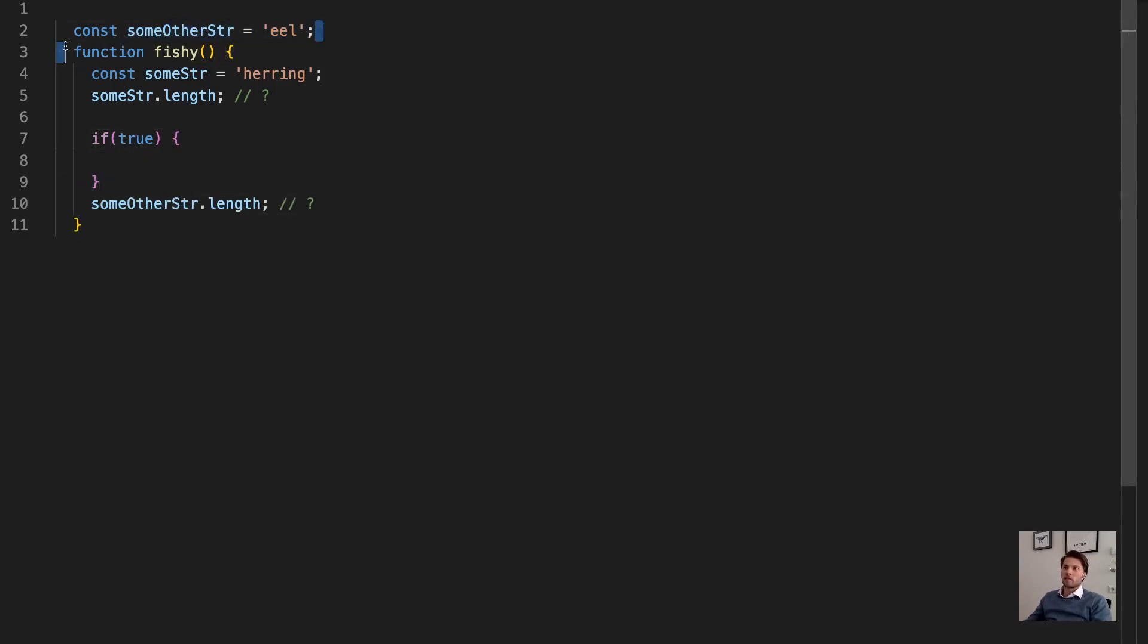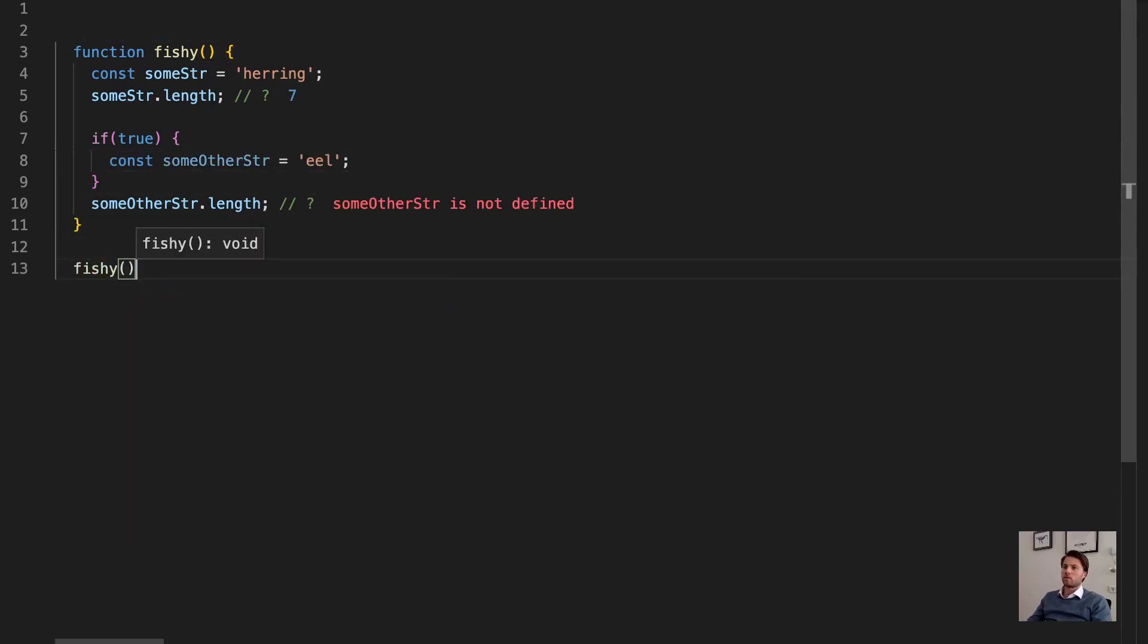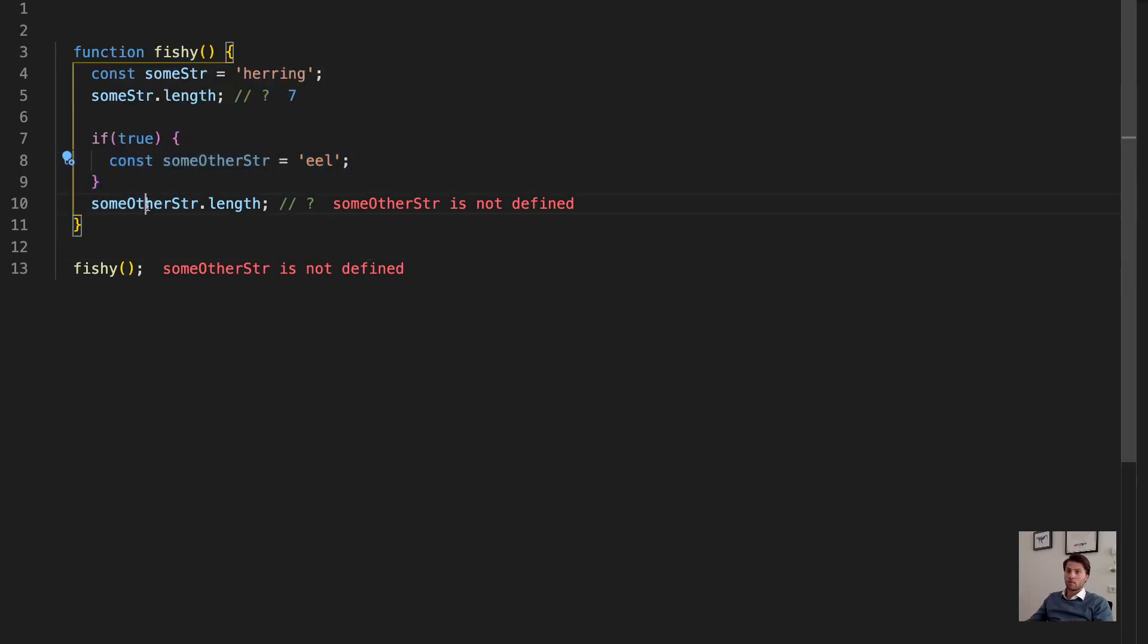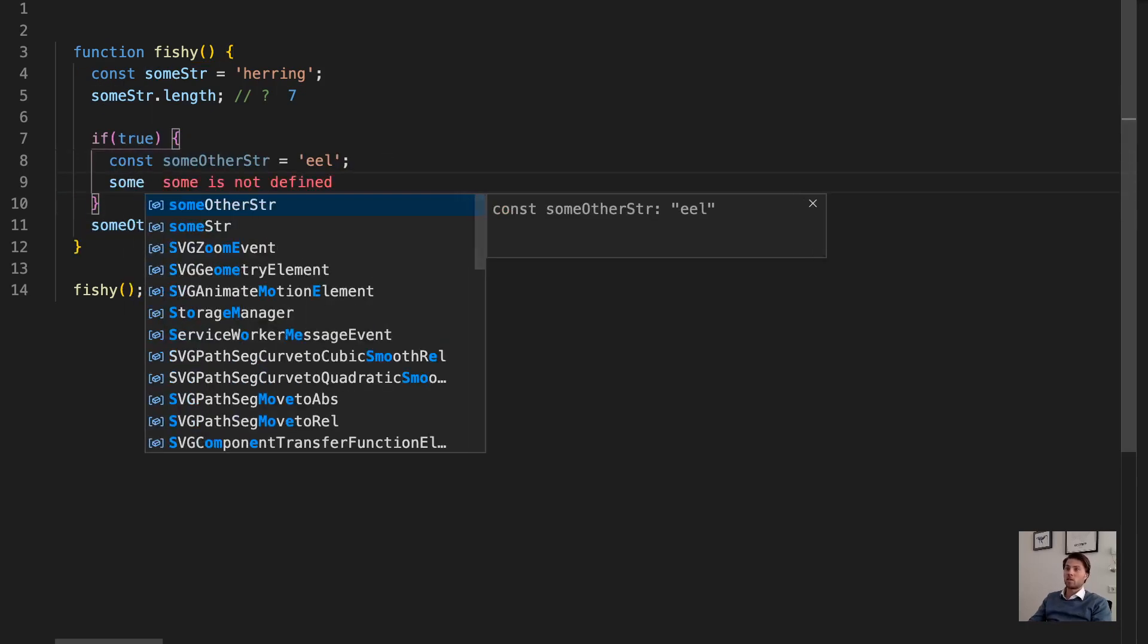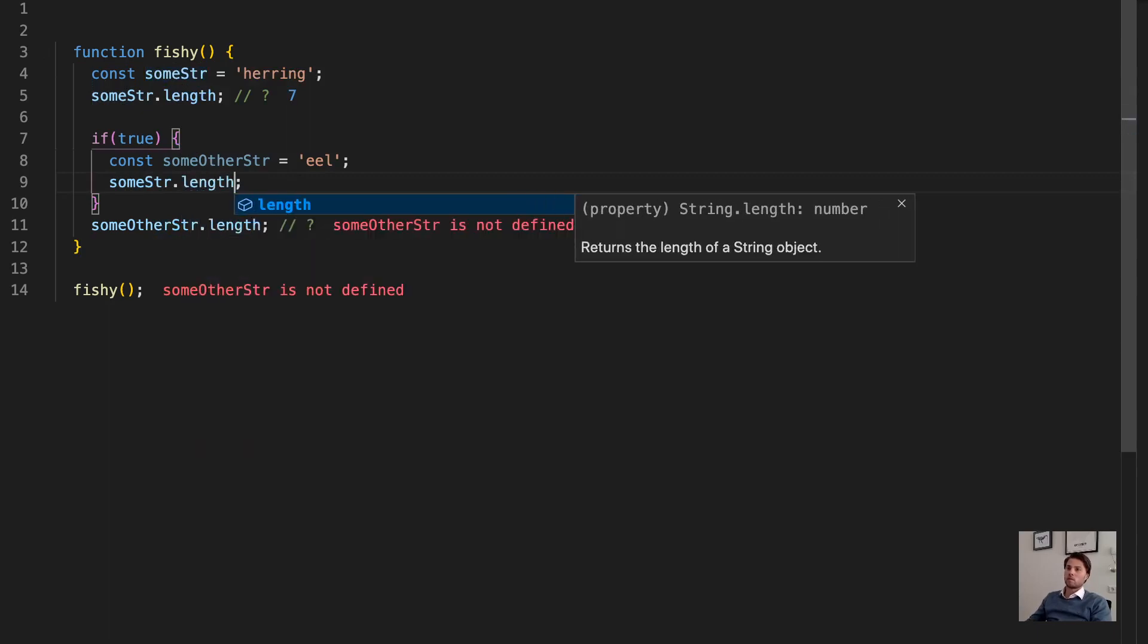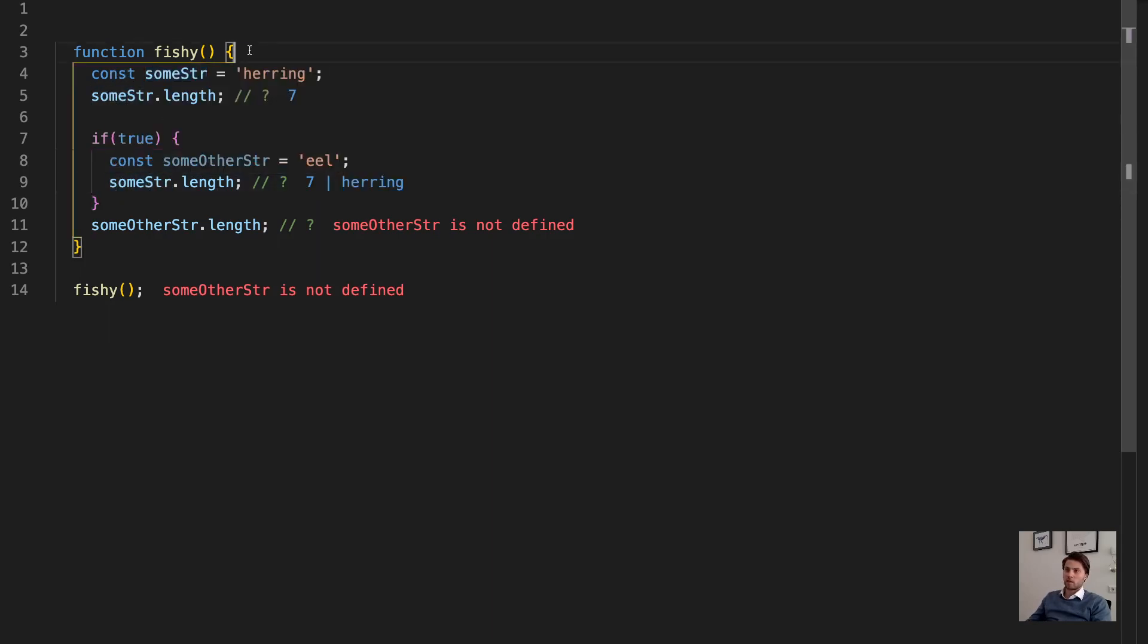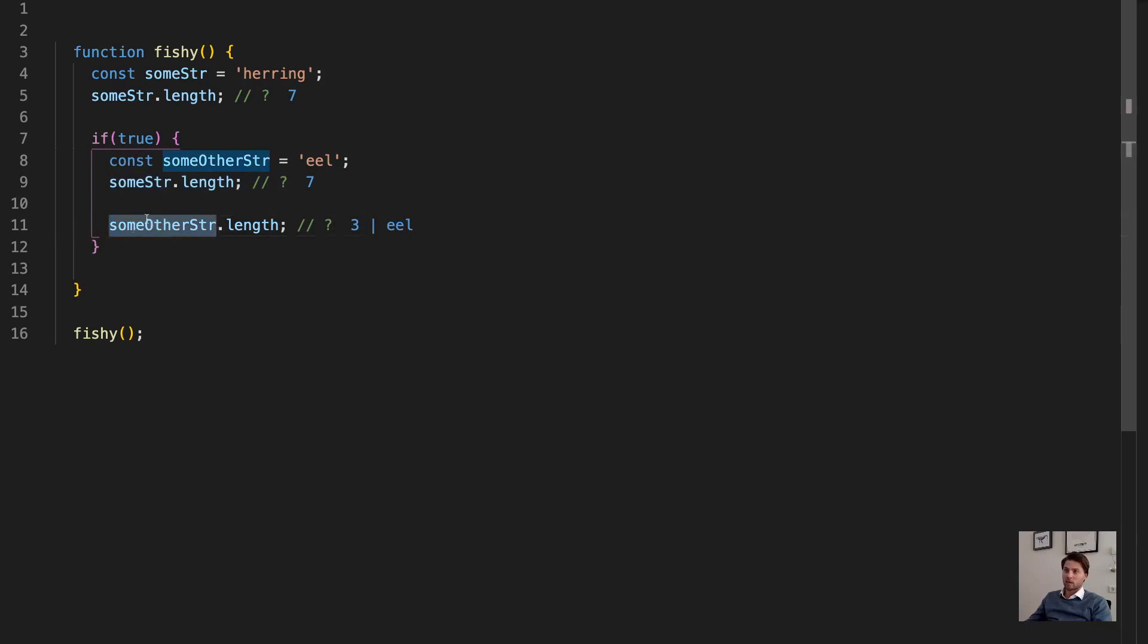If we now create some other string inside here, and we call our new function, otherwise nothing happens. We see here that because this variable was created inside this pink block, we cannot access it outside of the pink block. But we can access this one within this block. So we can access this variable because it was created inside the parent block.